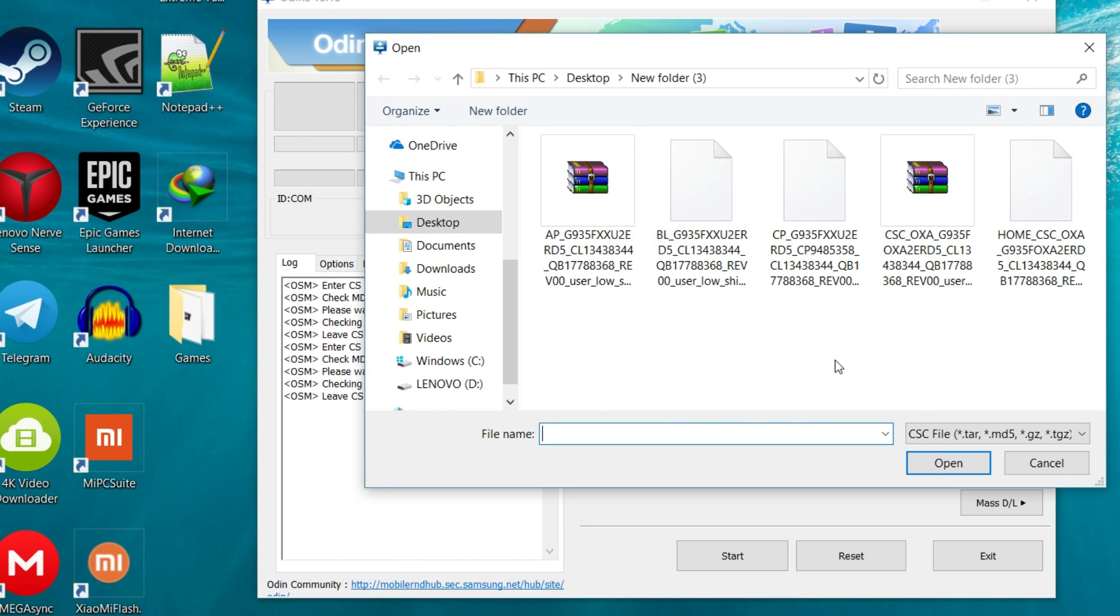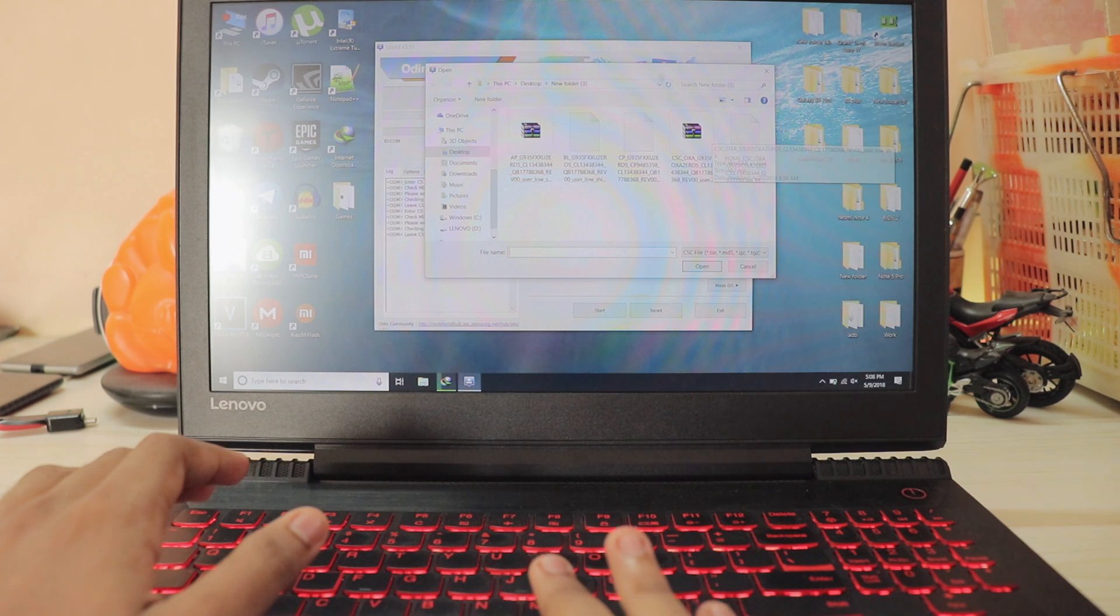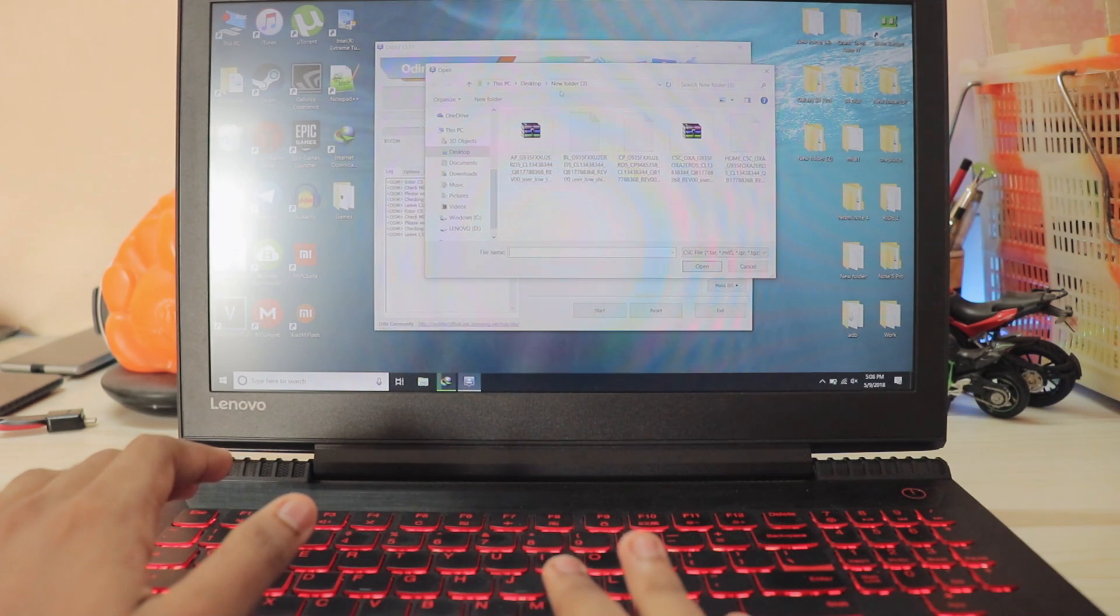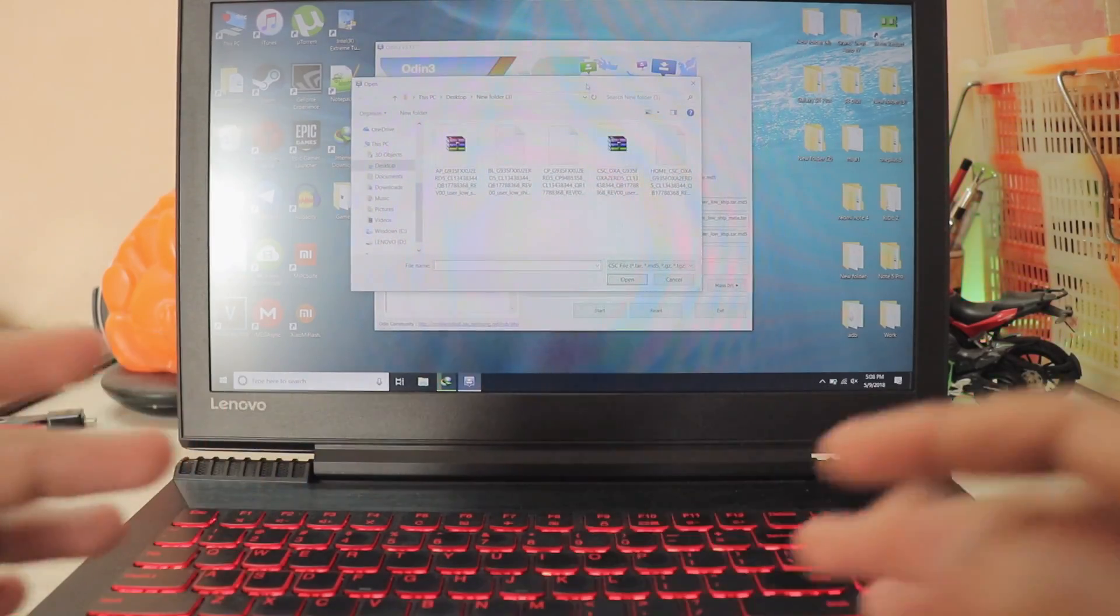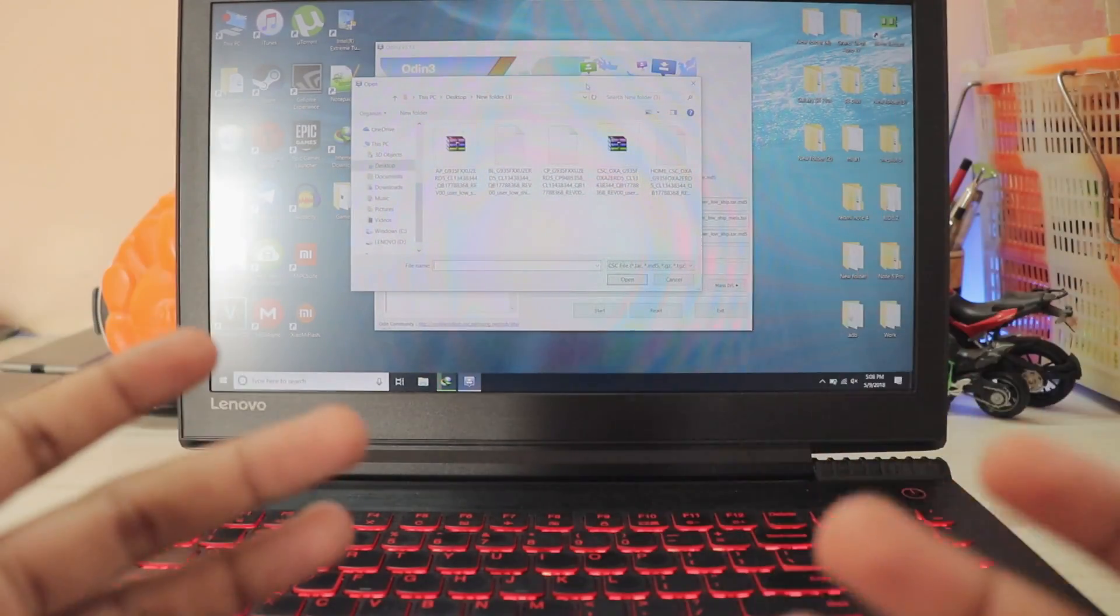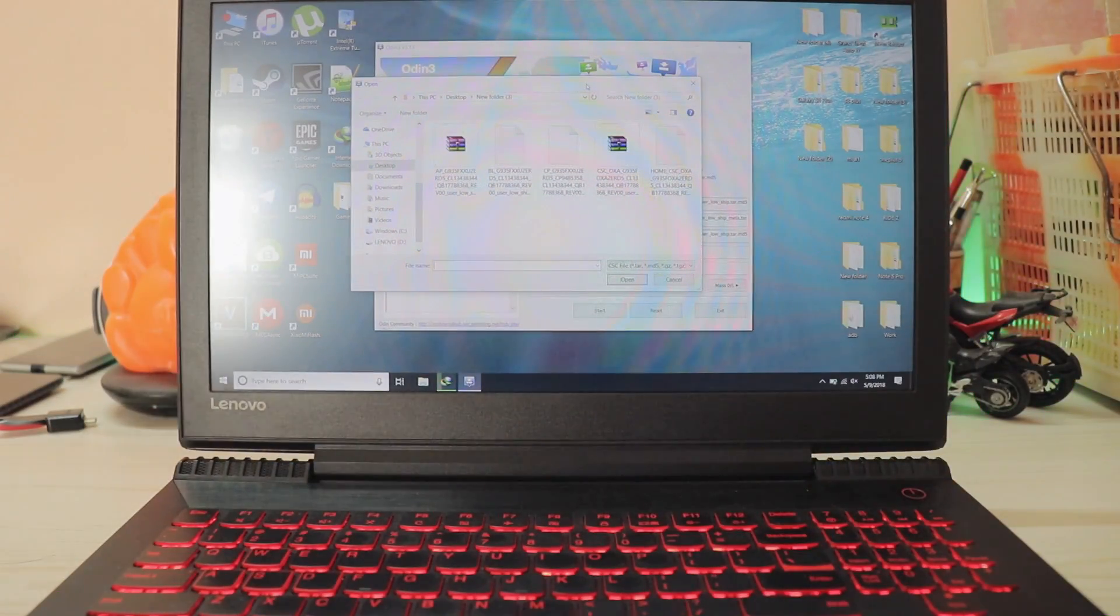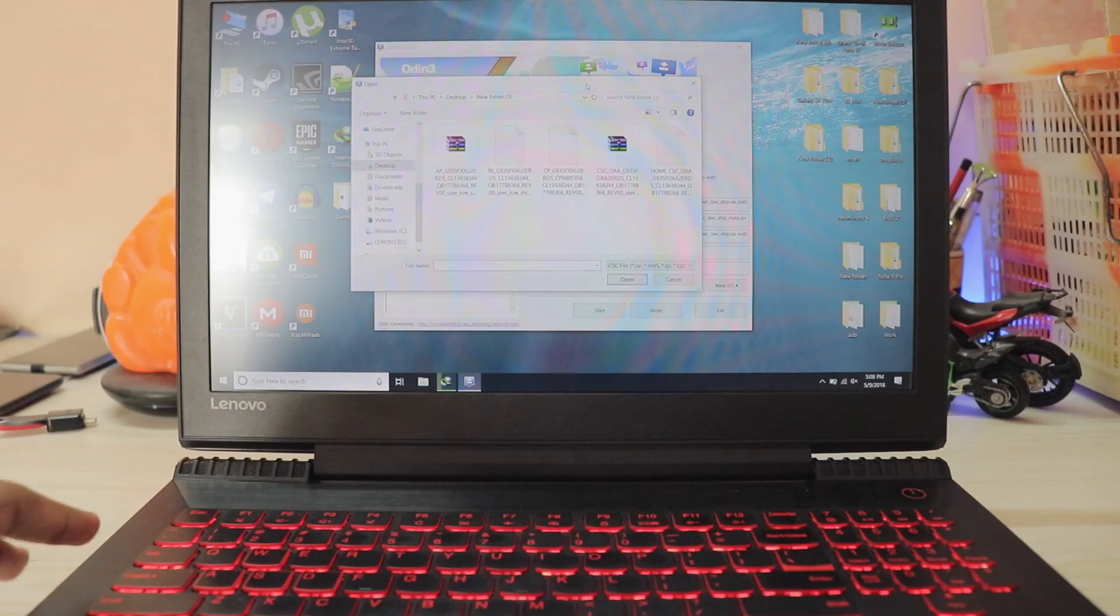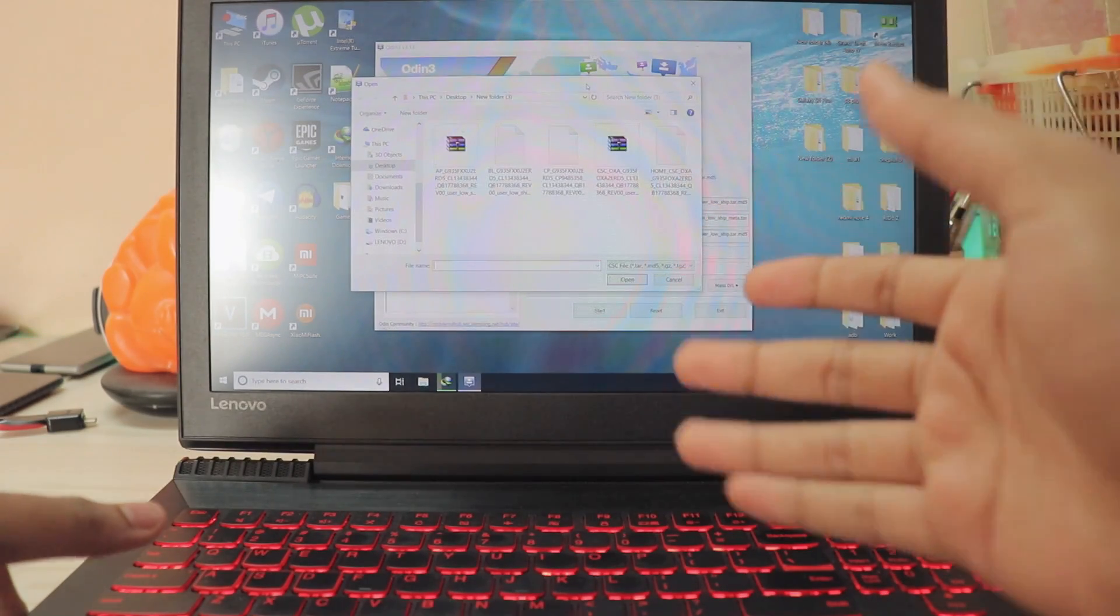And now for CSC. As you can see there are two files over here - the Home CSC and the CSC. Now listen to me carefully, don't mess this up. If you are resetting your phone, just go with the CSC. If you are just switching your country, such as right now I have installed Vietnamese and now I'm going to German, you have to actually flash the CSC.